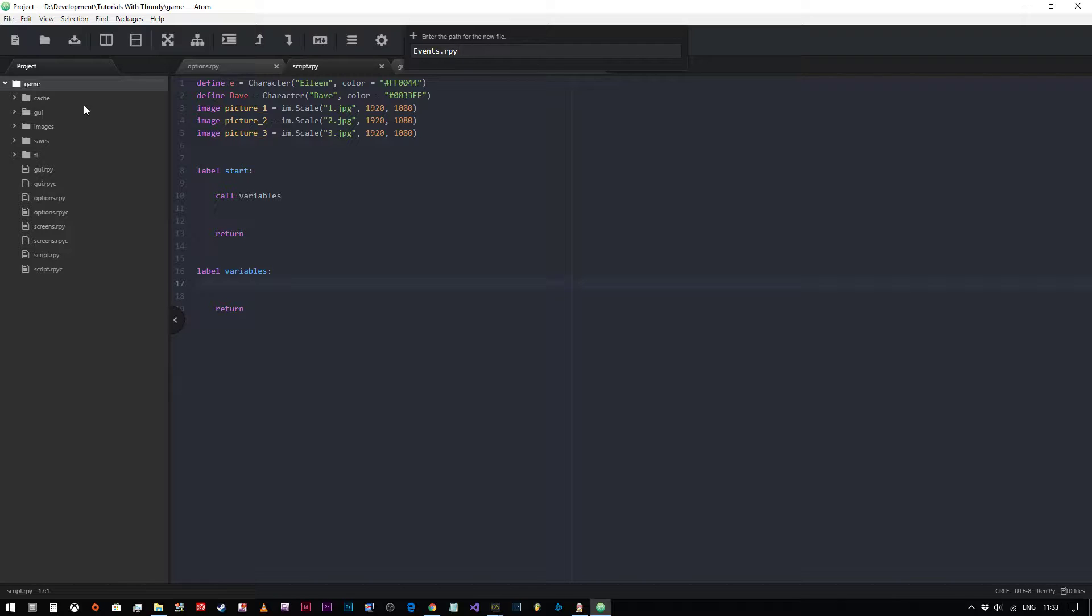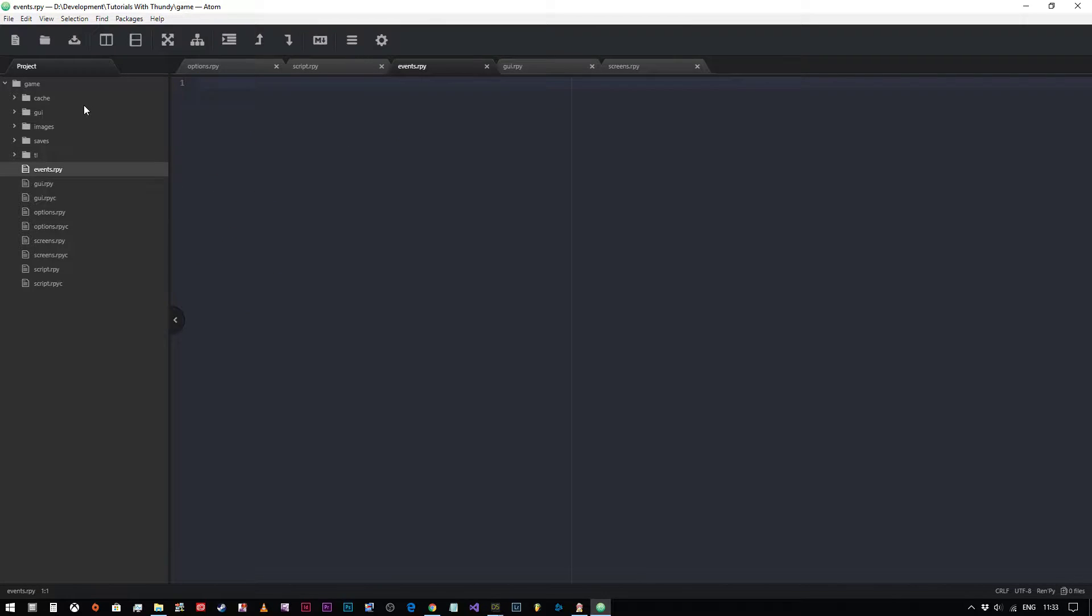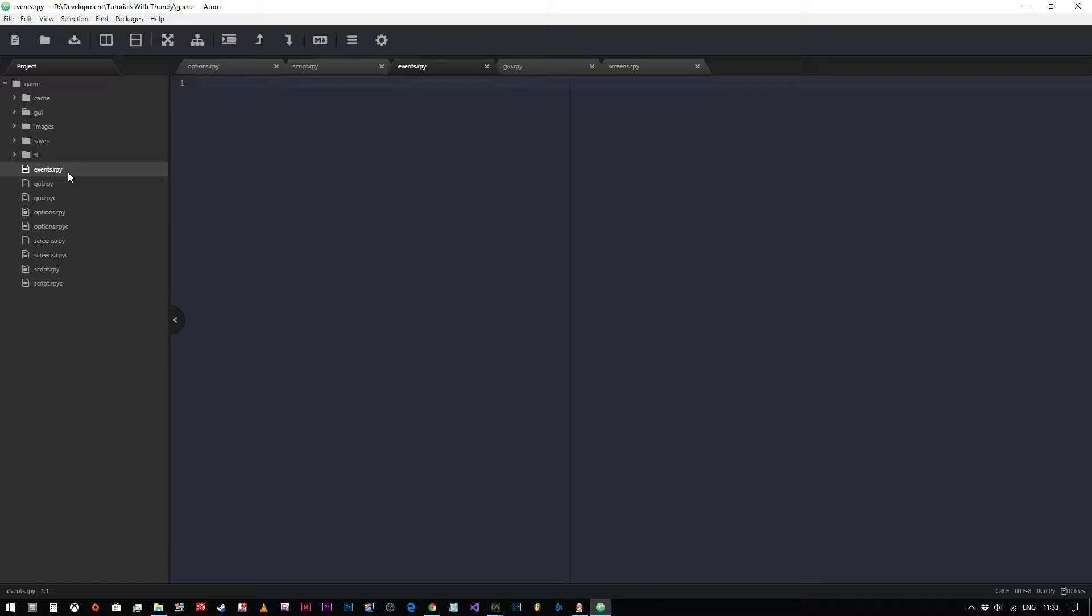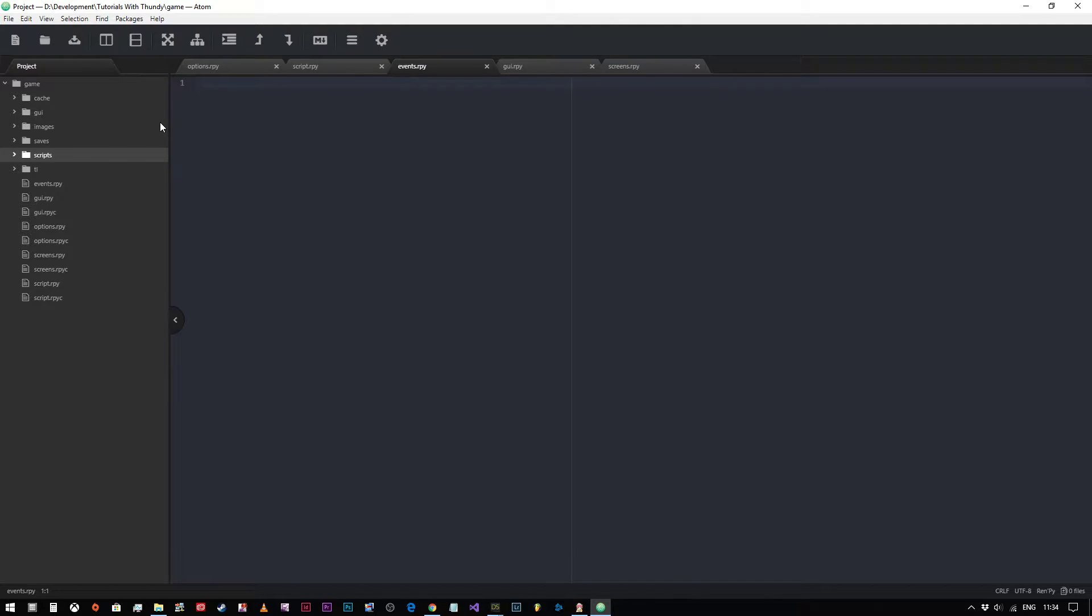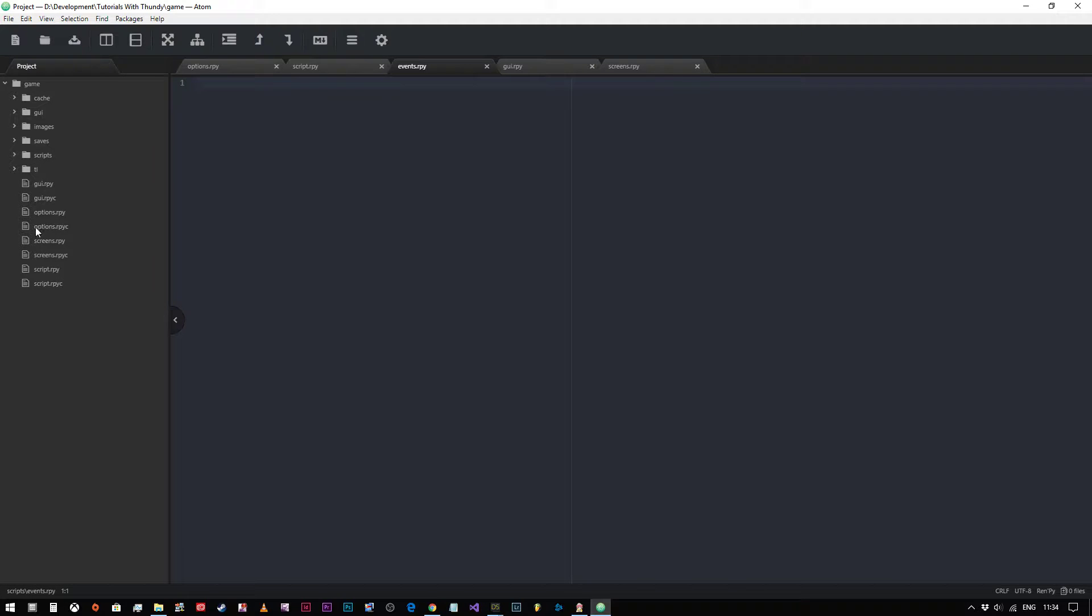We're just going to call this events.rpy. It's very important that you type in the .rpy at the end so that RenPy knows that it's a RenPy file and that it needs to include it. What RenPy does is basically takes all of the files that you create and it turns them into one file, it compiles them as a single file. So it really is irrelevant how many files that you have. If you wanted to, you could even create a new folder and call it scripts, and you could put your new events.rpy into the scripts folder to keep it away from the main file, the original files for example.